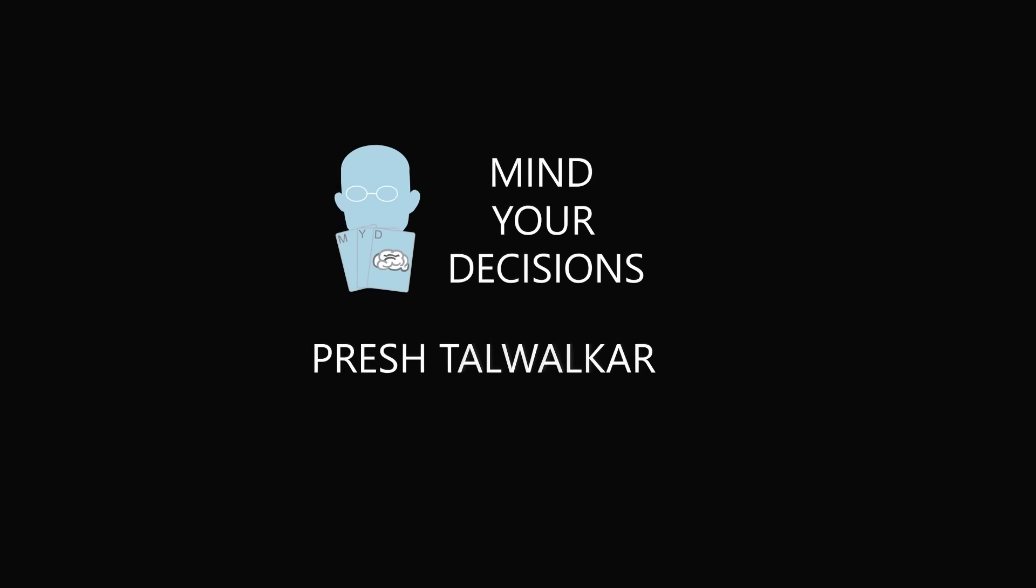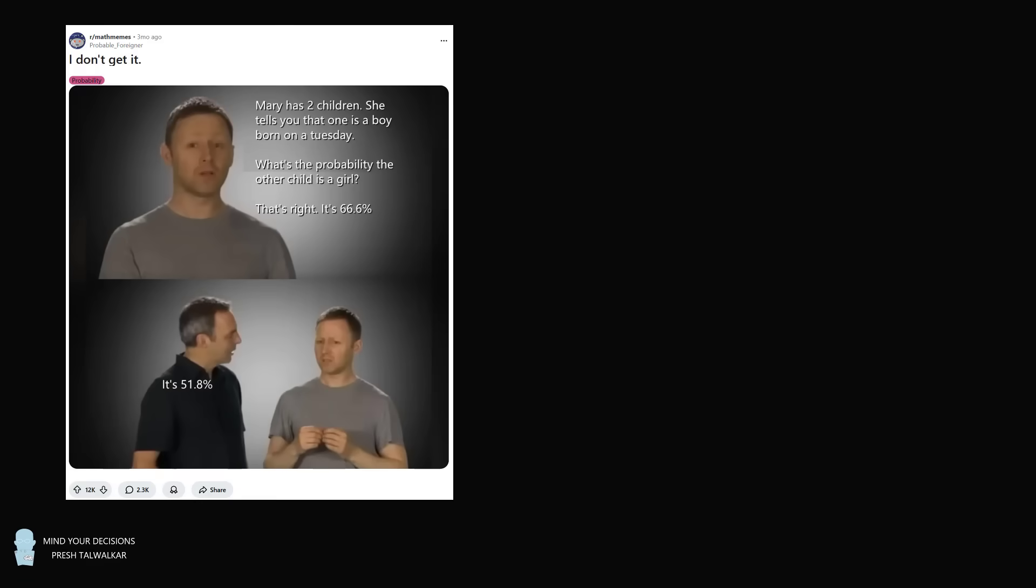Hey, this is Presh Tollwalker. There's a meme about a math problem that a lot of people are talking about on Reddit. Here's a post from three months ago on math memes where the person posted, I don't get it.